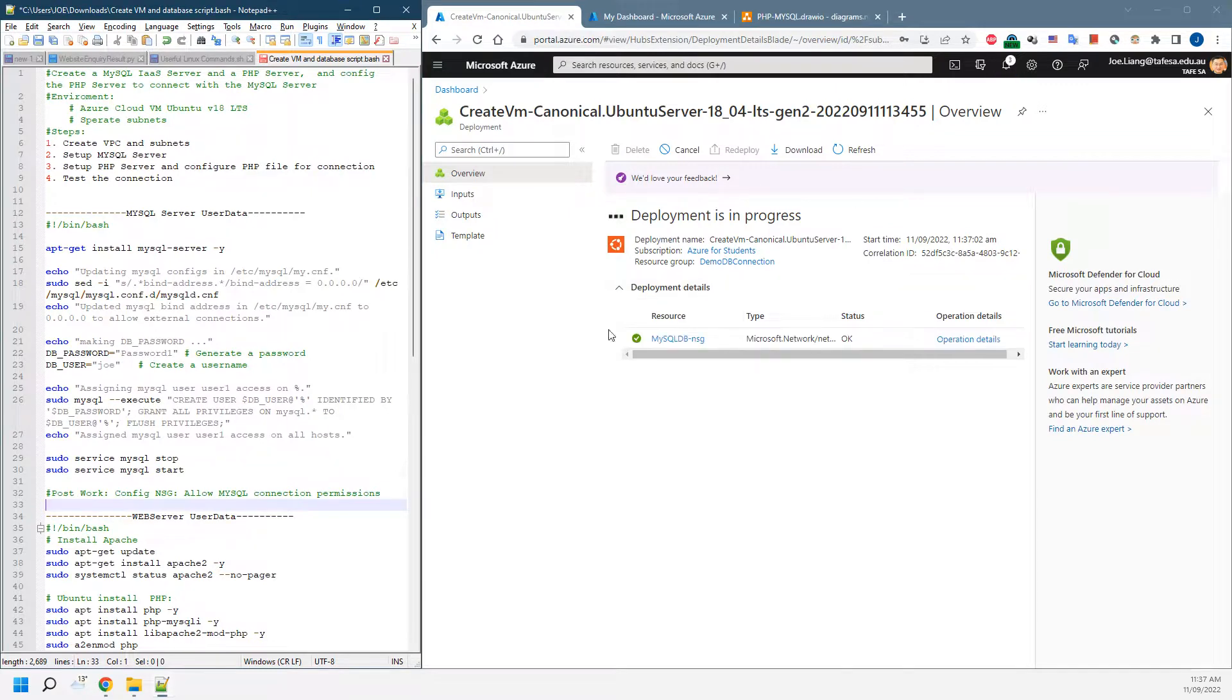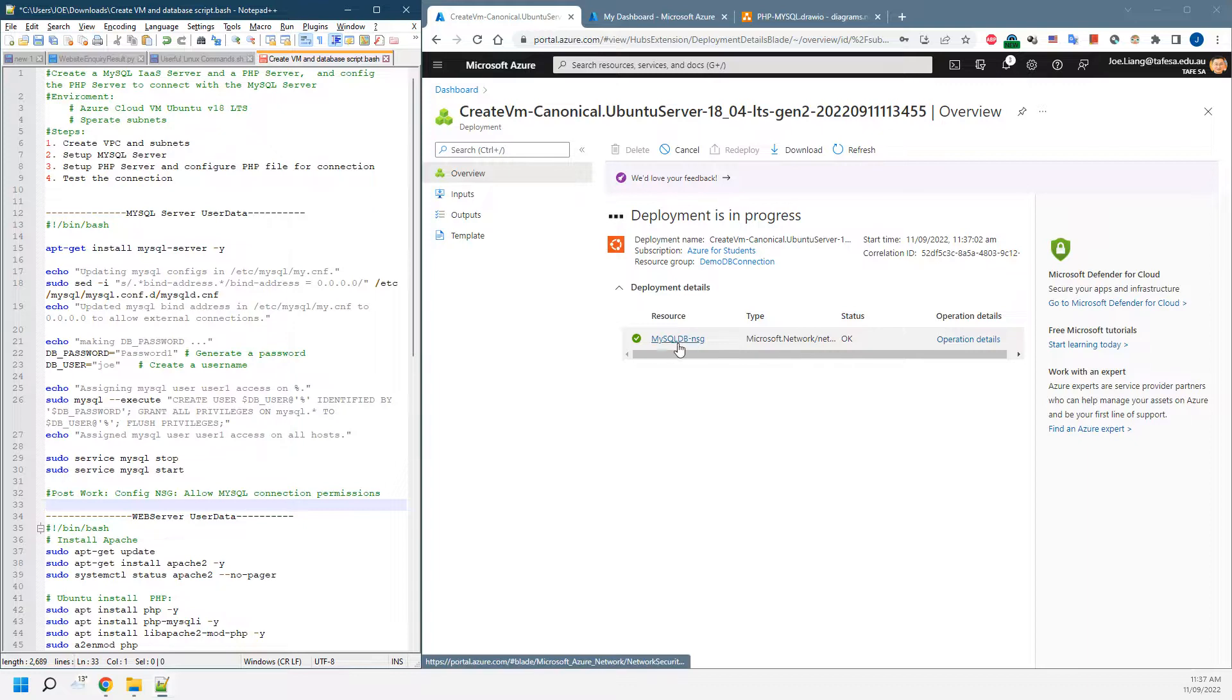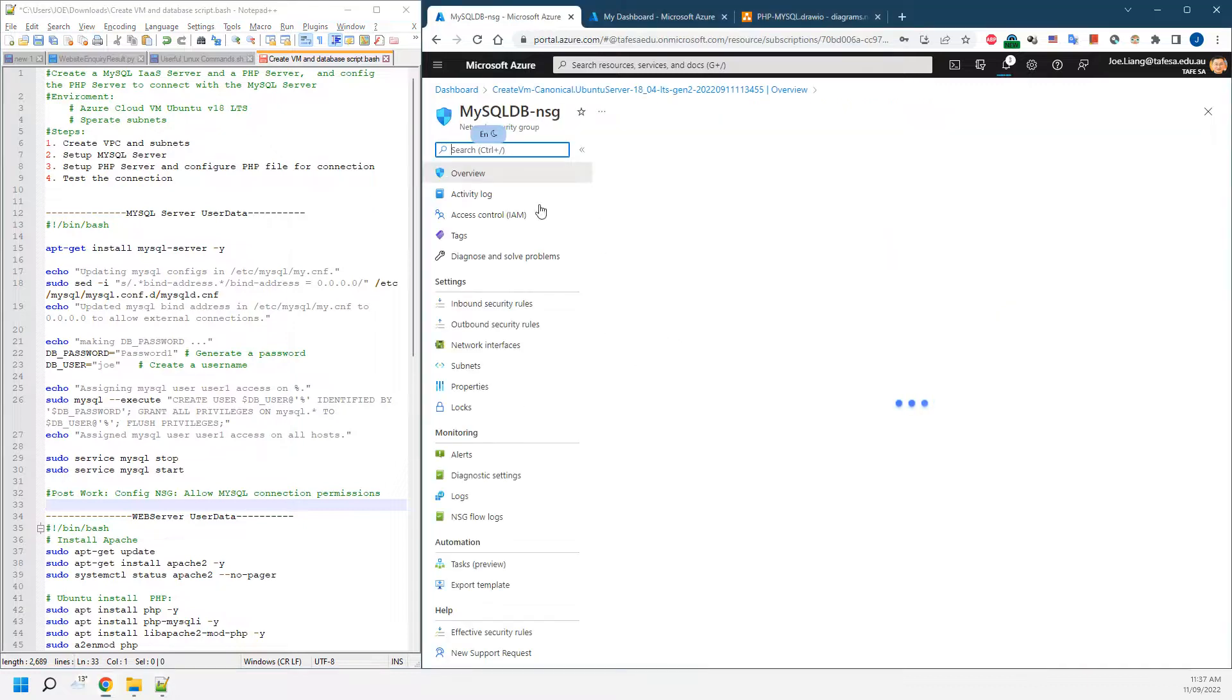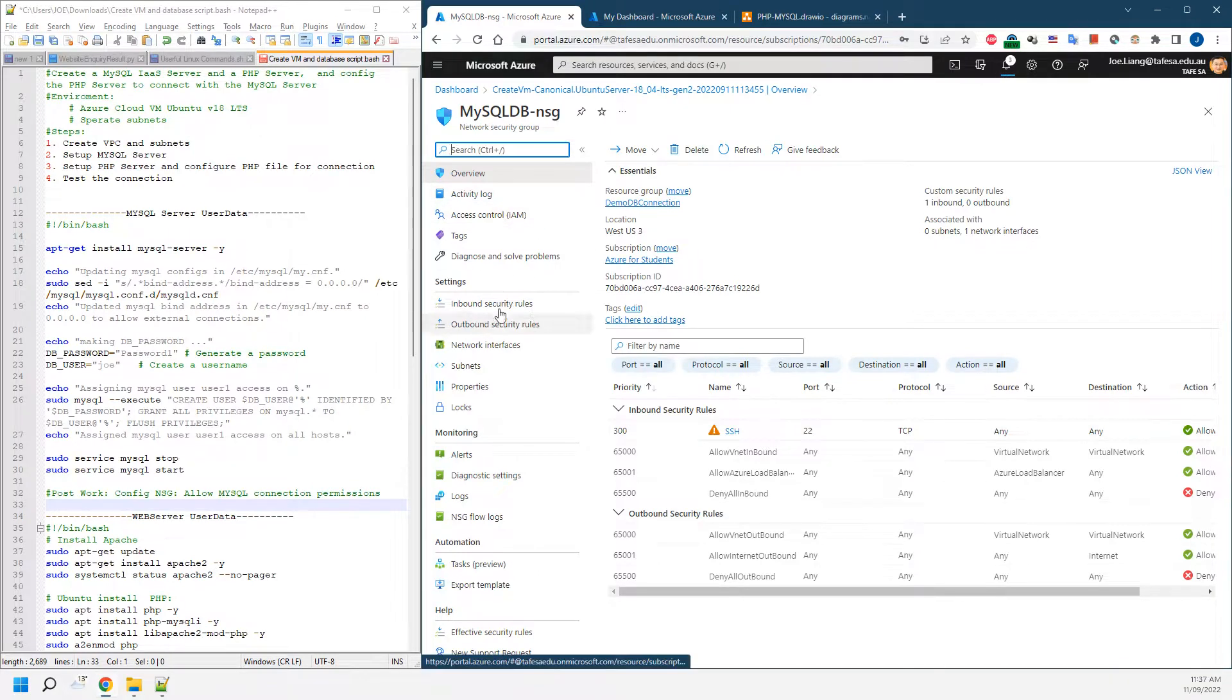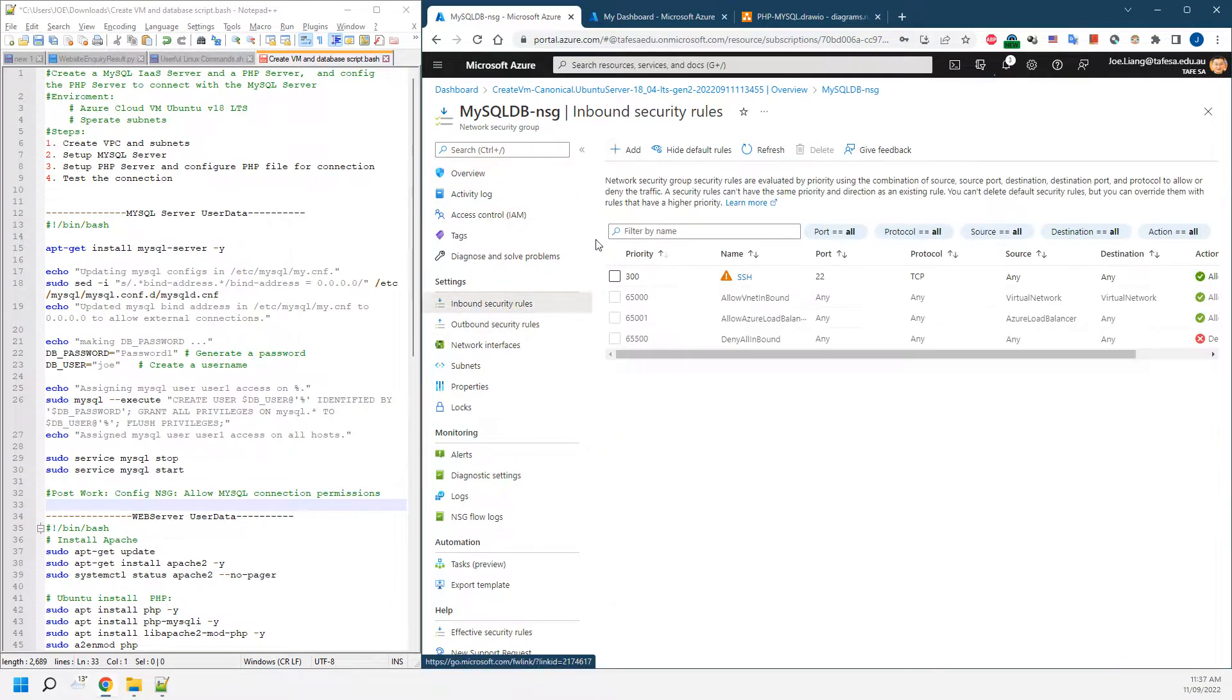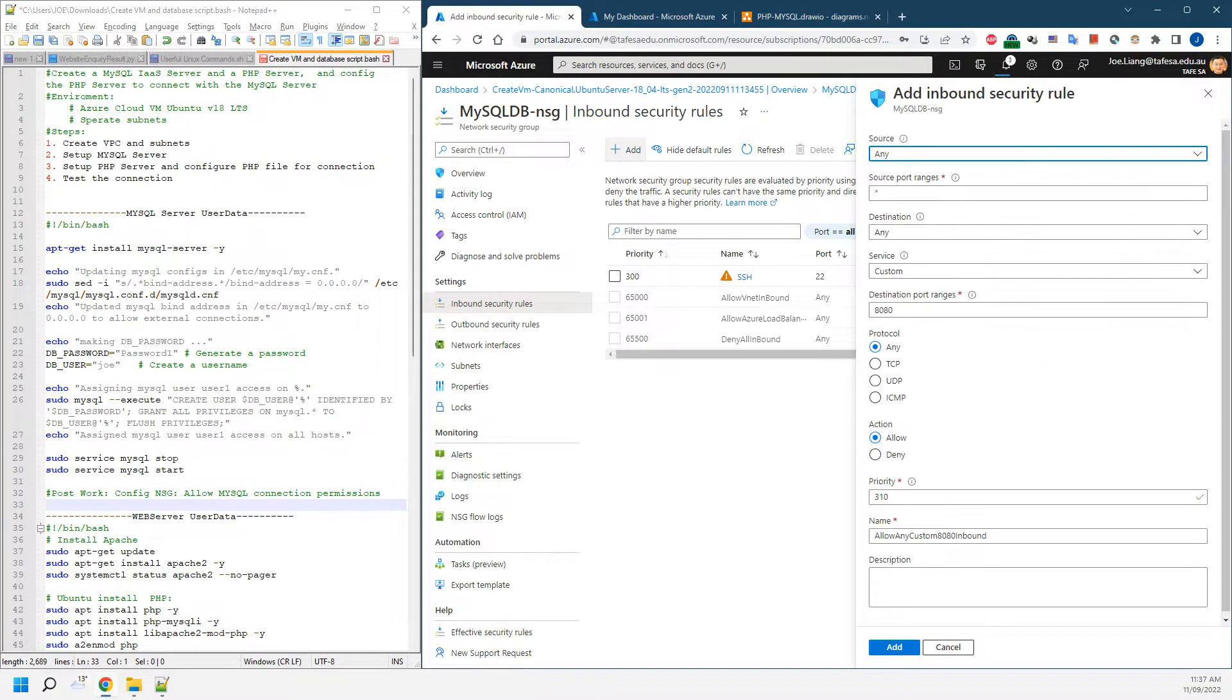Once that's been done, as you can see the first one's been created, we can actually go to that NSG group. As you can see, we got SSH by default. Then we need to add a new inbound security rule.